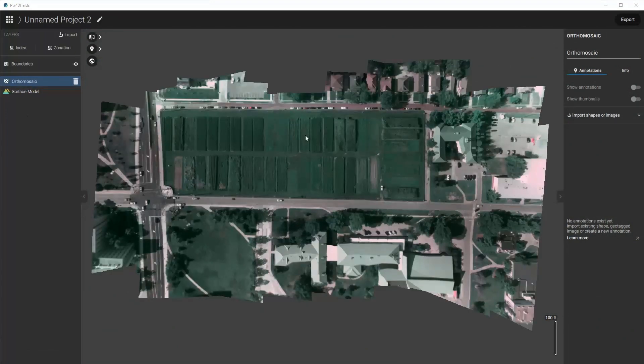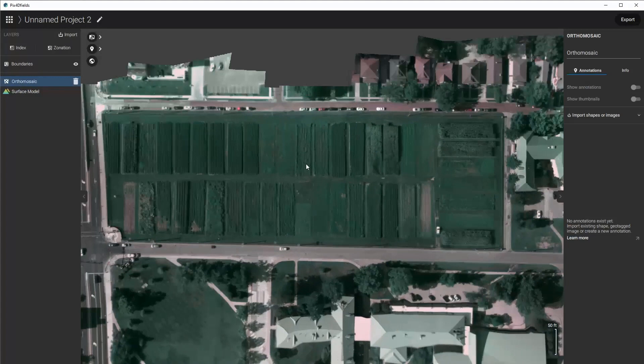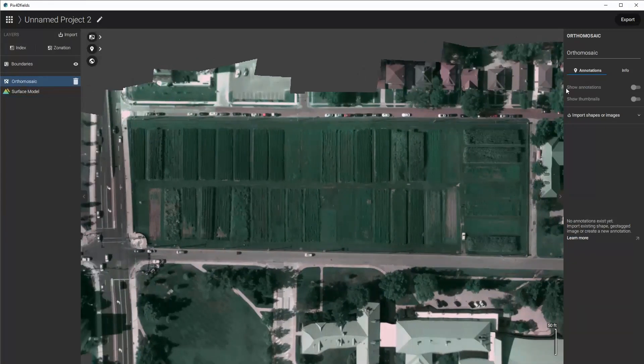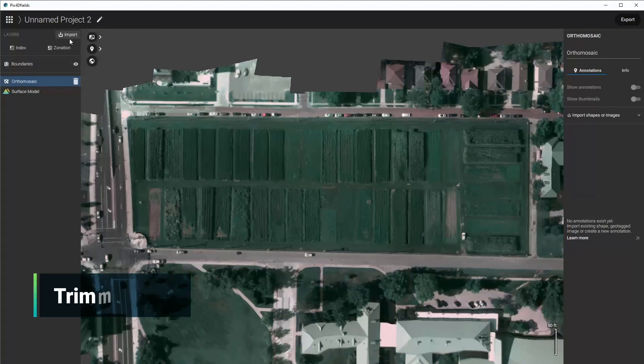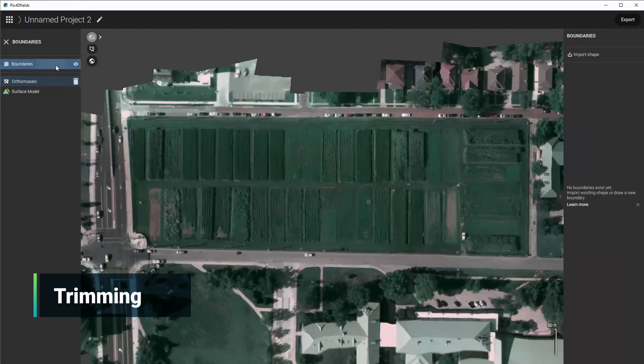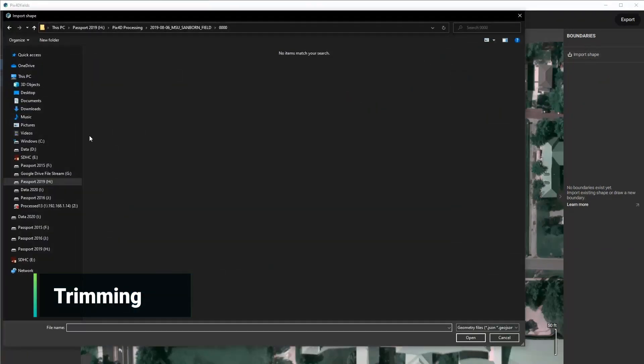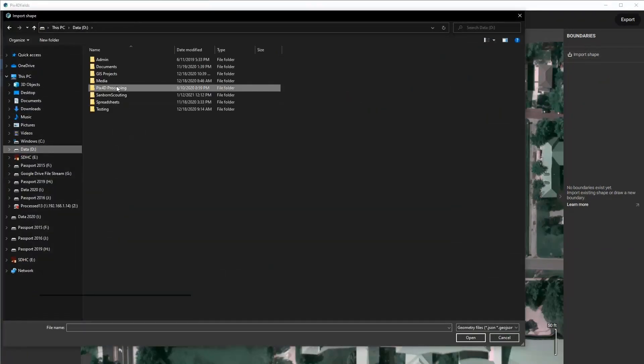Now the processing is done and we can see the data set as it is and what it looks like. We would like to trim this to analyze it, so I want to import my boundaries. So we'll go to our boundaries, click import shape, and then navigate to where you would have those stored at.